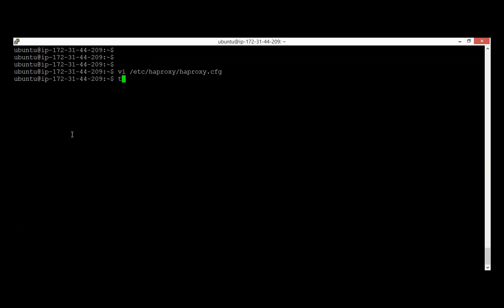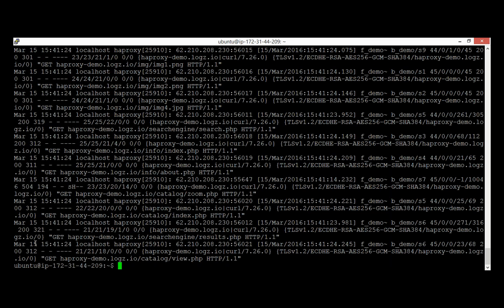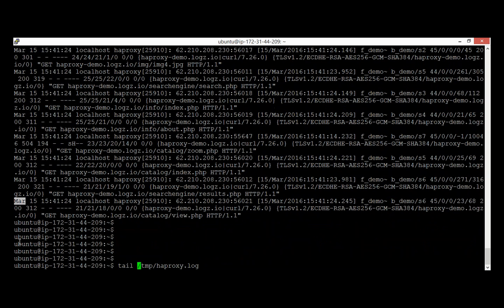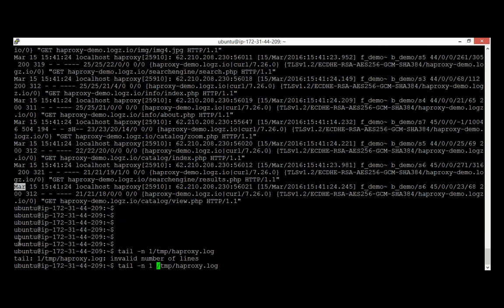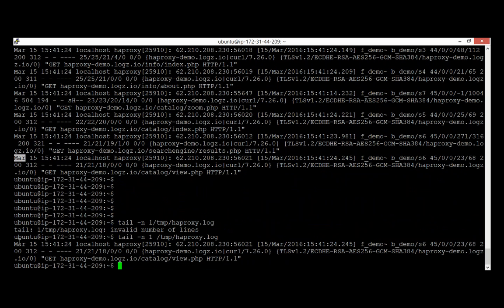Looking at a log line, we can see a lot of information: the frontend, backend, and server in use for HAProxy; timers related to processing of the server and URL; how long it took to process; how long for HAProxy to get connected from a TCP point of view; TLS information; and the full URL. This log line is generated by HAProxy, and we can analyze it using a small tool called HLog.